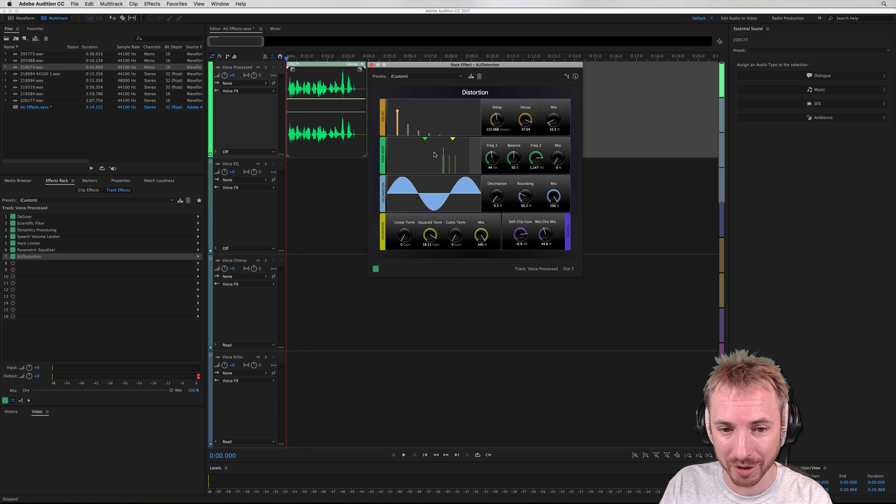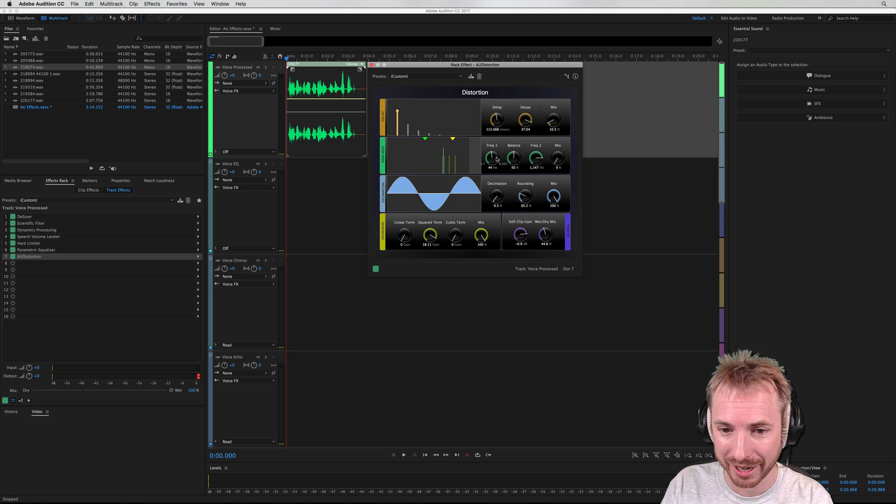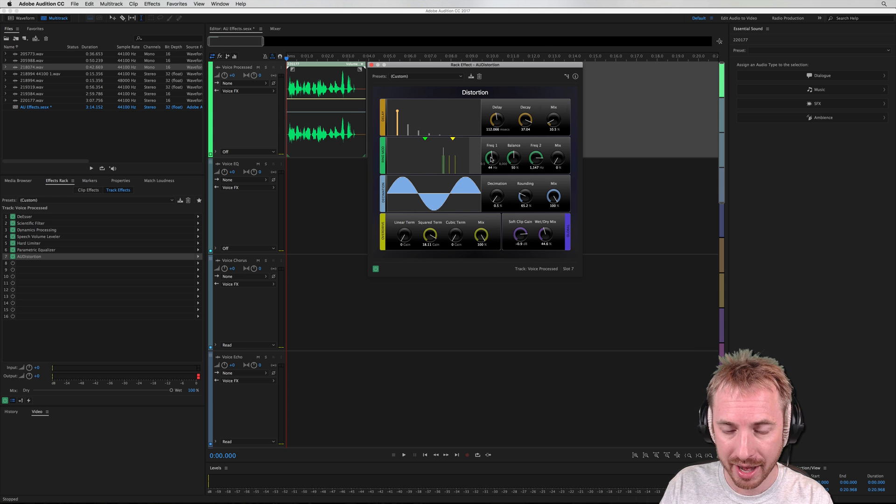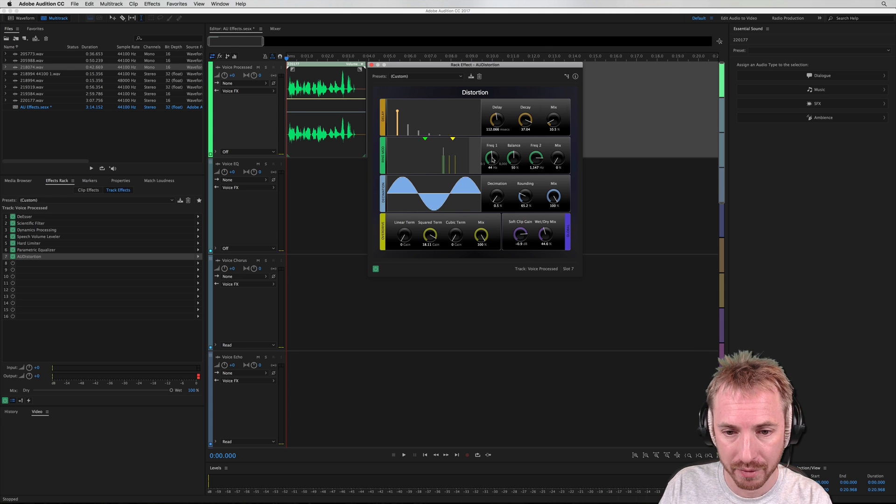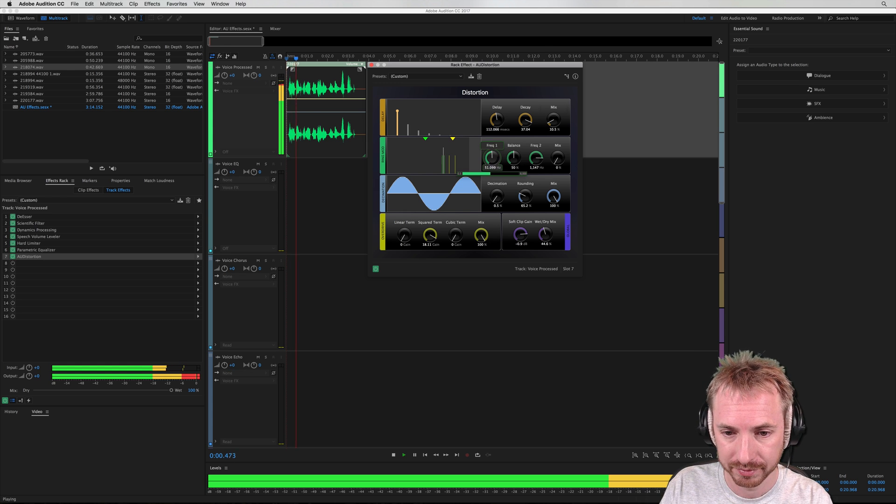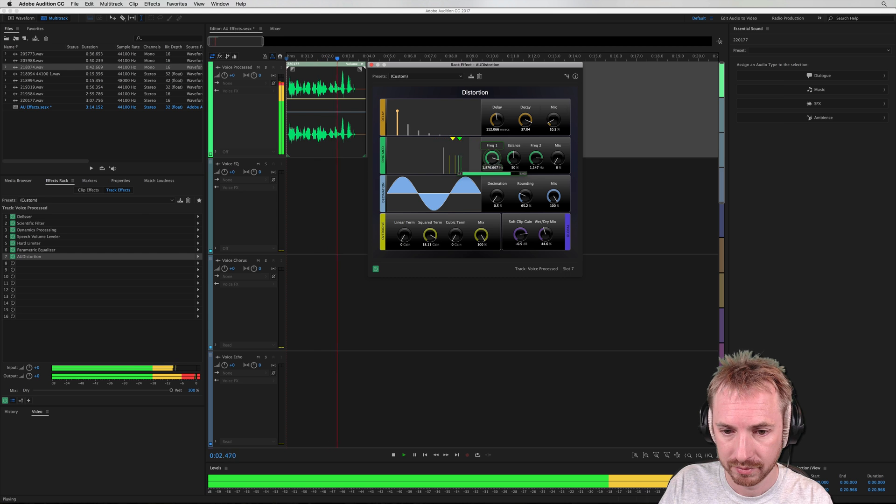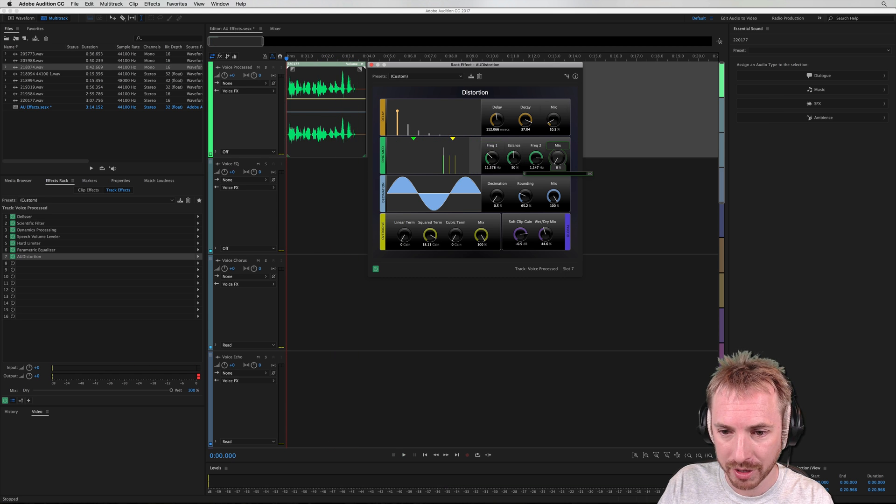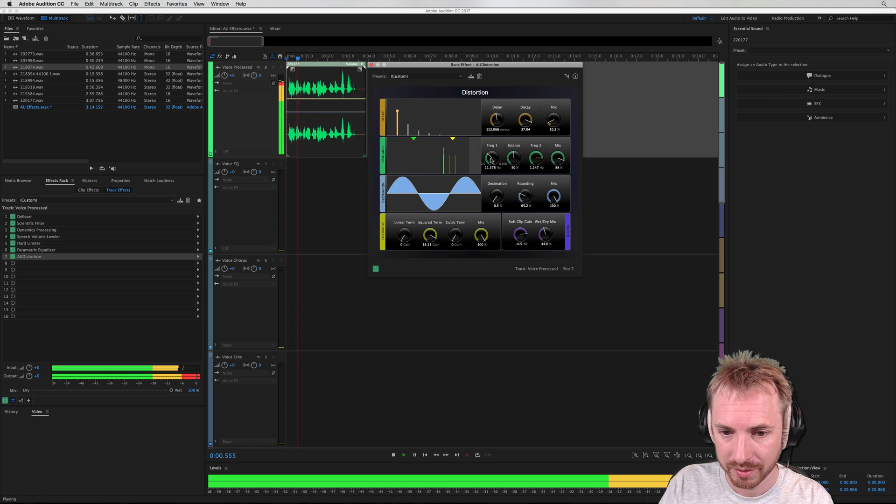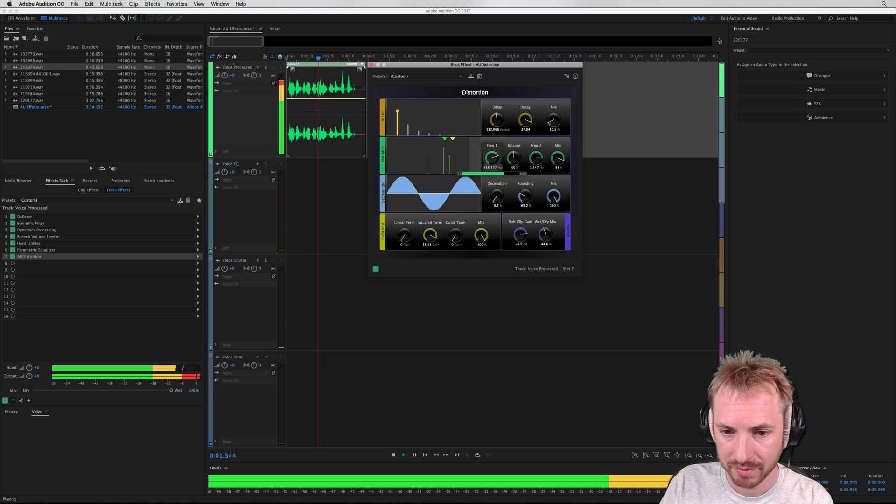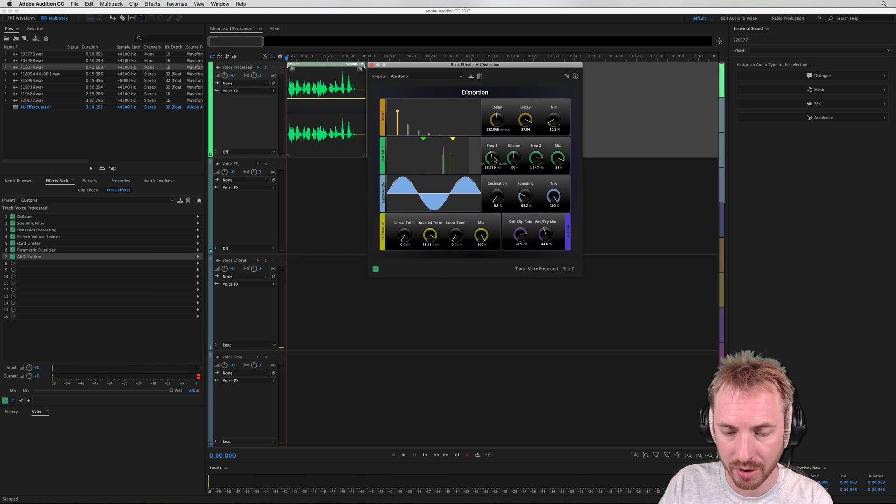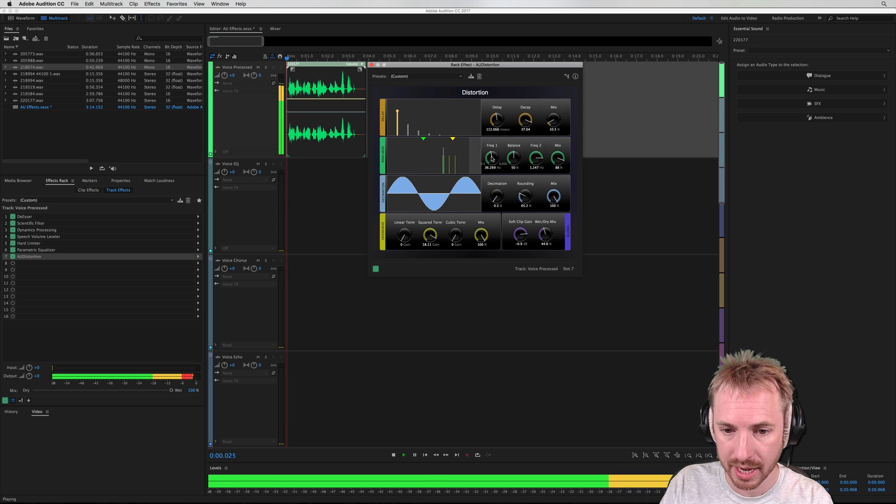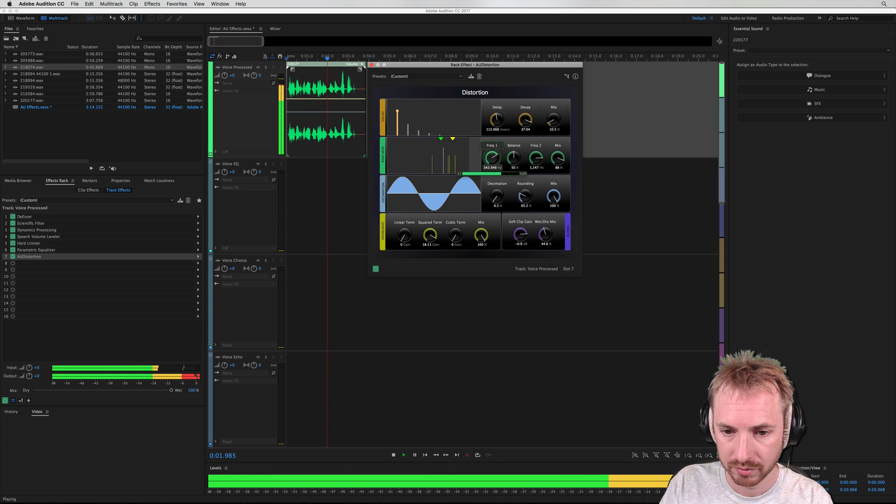Then we've got a ring modulator going on on the second channel in this effect. And again, let's listen to how that affects things. UFM 88.0 will be right back. So let's bring the mix up so we can hear what's going on. So you can hear it just sweeping through the frequencies there. UFM 88.0 will be right back.